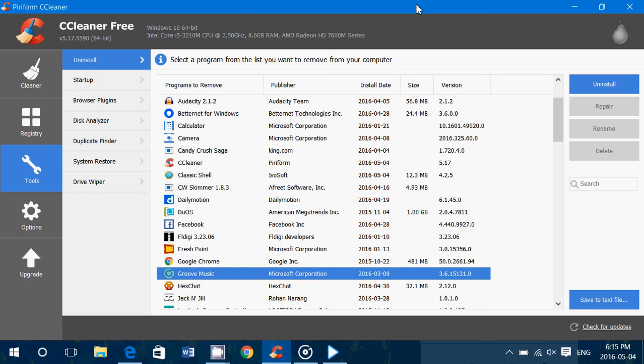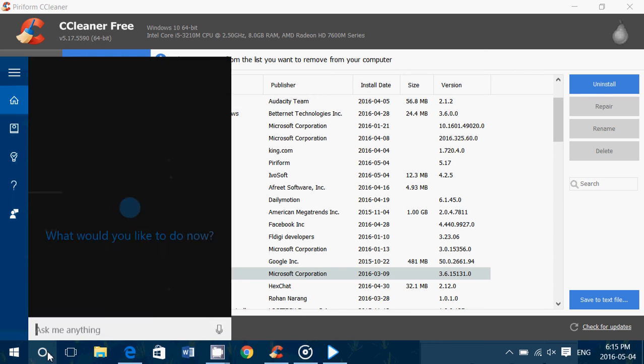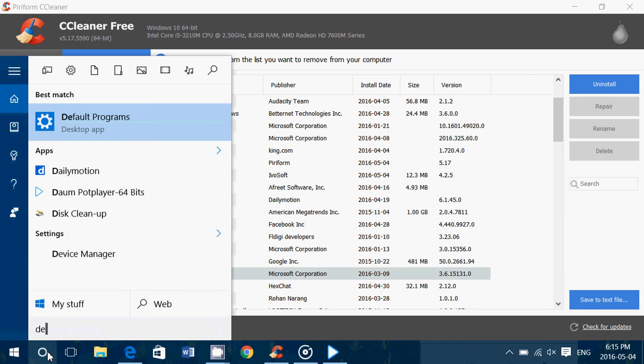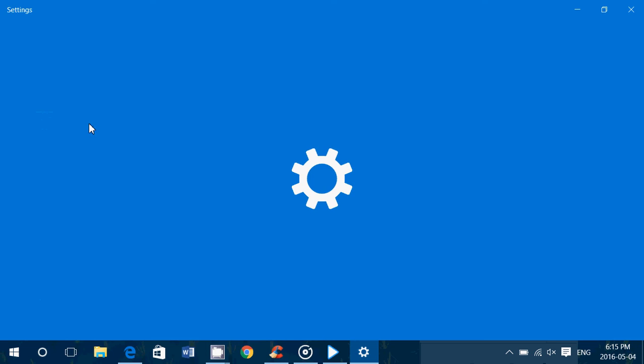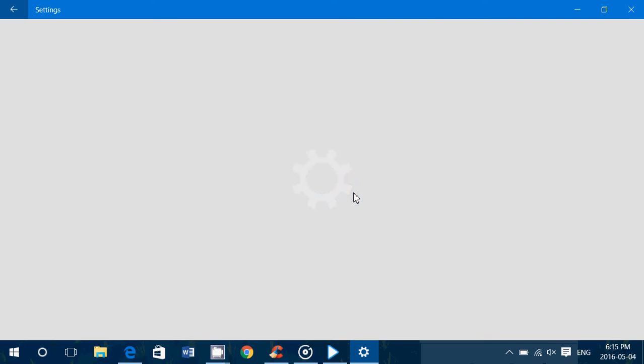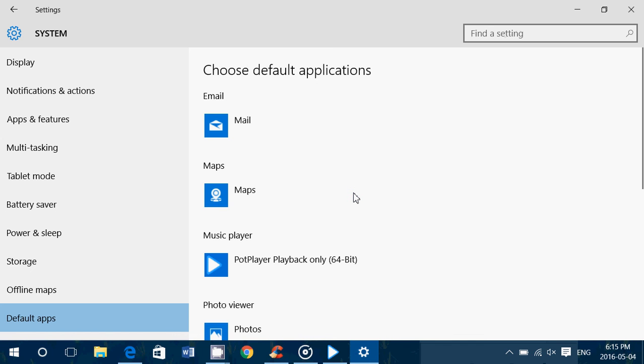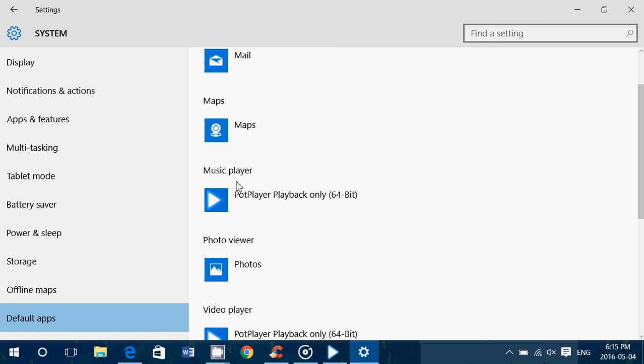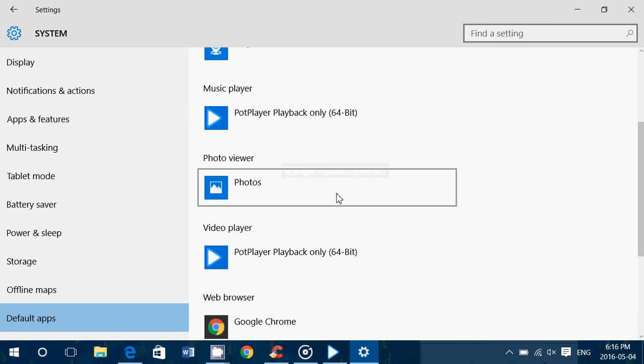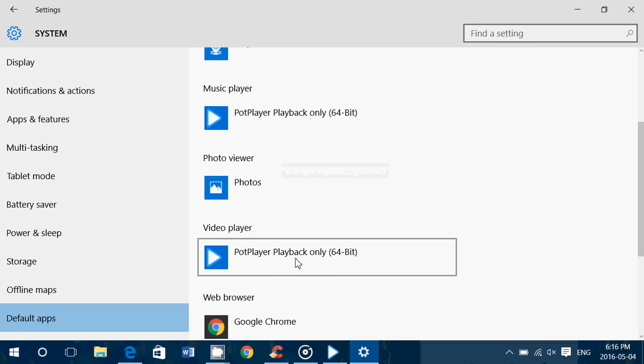And once that is done, of course, you can go back and say default in the search, you'll have default programs in the settings. And you can, of course, change it back to music player, Pot Player playback for me, could be VLC if it's for you, video playback Pot Player.